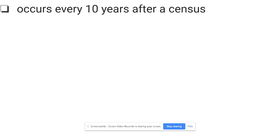Reapportionment is something that occurs every 10 years after a census. Make a little arrow off of 'census' and remind yourself that a census happens during every year that ends in a zero: 2020, 2010, 2000, 1990, 1980, 1970. This is mandated by the Constitution. So reapportionment happens every 10 years after a census on a year that ends in zero — basically we recount every single person in the country.